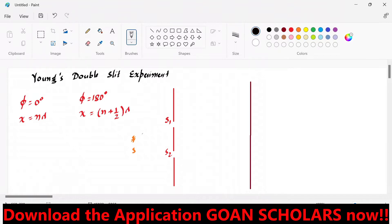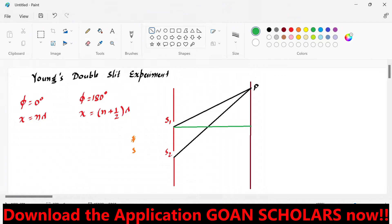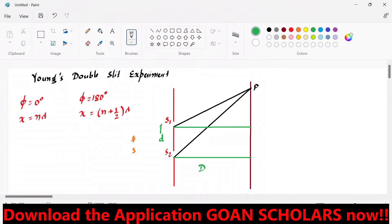A light wave goes from slit S1 and hits point P on the screen; another wave goes through S2 and also hits point P, where we find constructive interference. The separation between the slits and the screen is capital D. The separation between the two slits is small d.